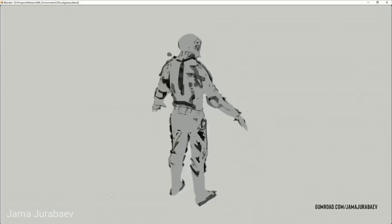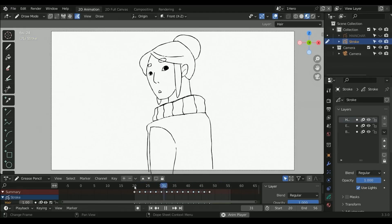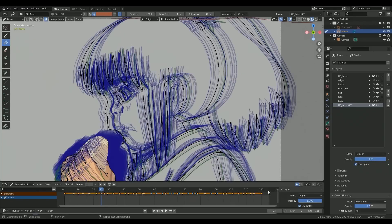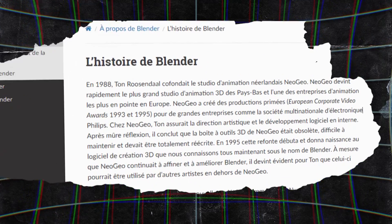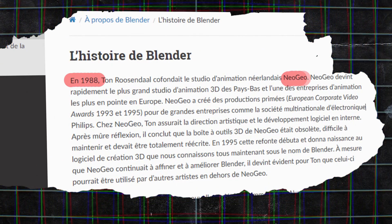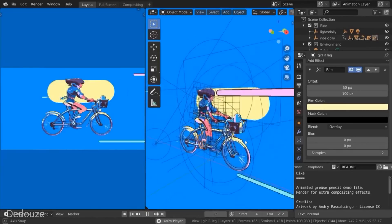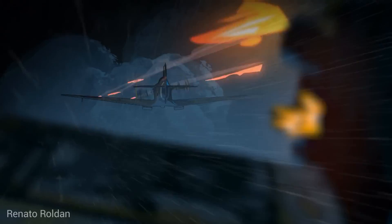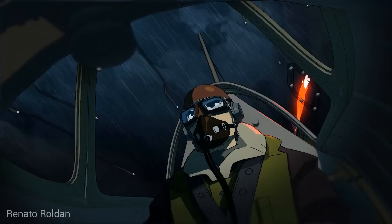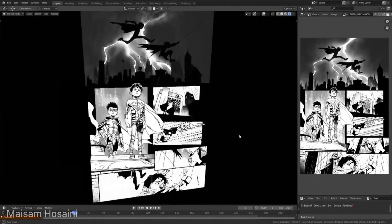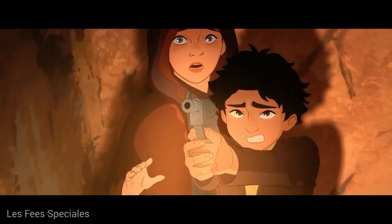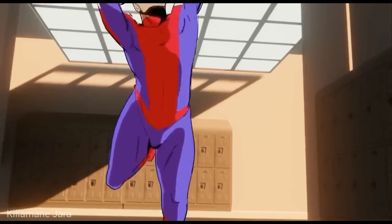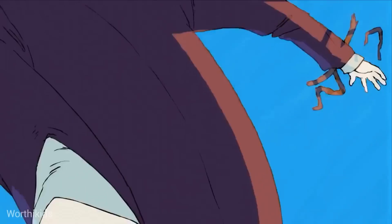First light after decades in the making. Grease Pencil is an object within the 3D program Blender, designed to integrate 2D animation into a 3D pipeline. Its host program has been in development since 1988 under a company known as NeoGeo — it has changed, branched out, and witnessed people and companies come and go. But Grease Pencil proper wouldn't see the light of day until relatively recently, when it was decided to turn a simple viewpoint annotation tool into a full-blown 2D animation pipeline. And the rest is history.